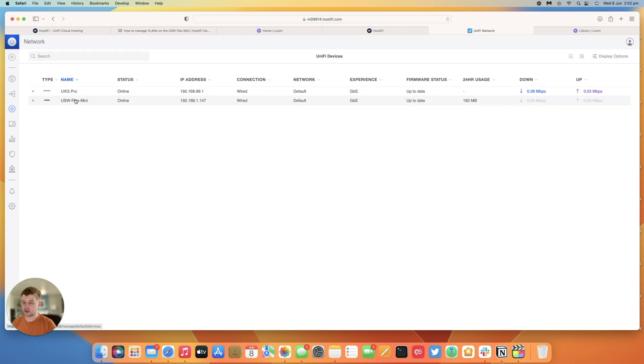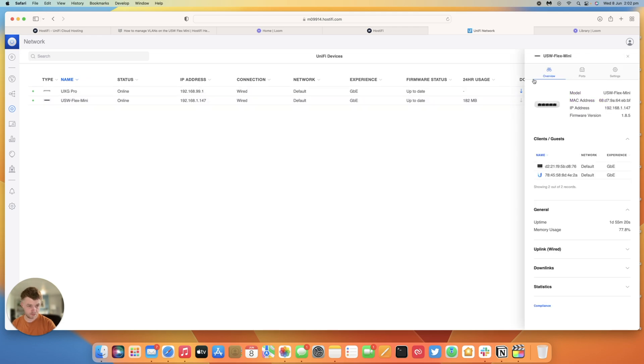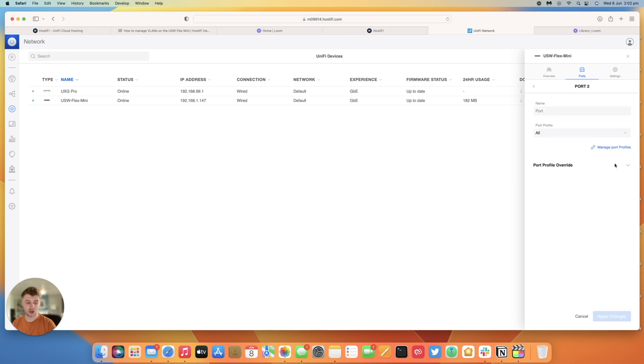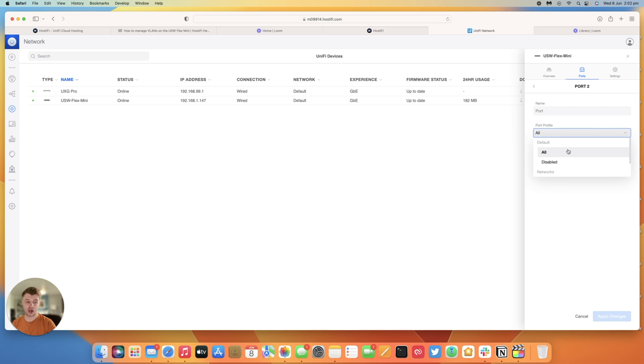So go back to devices, go to the Flex Mini switch, you can see in the ports section here that port 1 is my uplink, port 2 has got nothing connected. We're going to actually be configuring port 2 to have a VLAN on it. So port 2 you can see you've got the port profile drop down so I can have all the VLANs which is all of my VLANs tagged and then the default VLAN untagged.